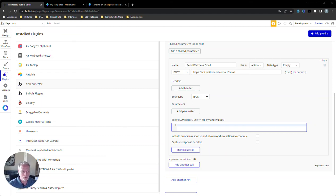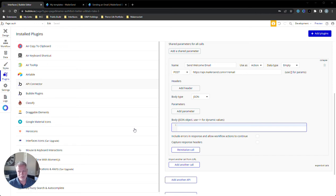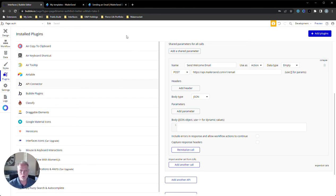Hello everybody, welcome back to part two of the Bubble MailerSend tutorial on how to send transactional emails from Bubble to MailerSend. Make sure you watch part one if you haven't seen it yet. We are at the part where we're going to construct the body in the API connector for Bubble to send the payload over to MailerSend, which will be received by a template. We're creating a welcome email that gets sent to the end user when they sign up.